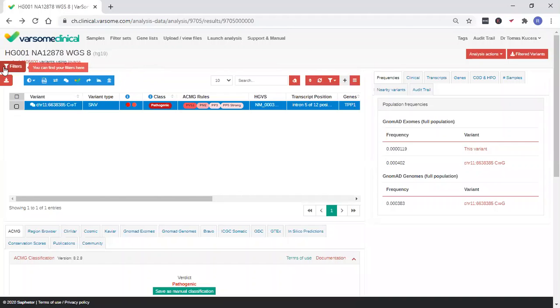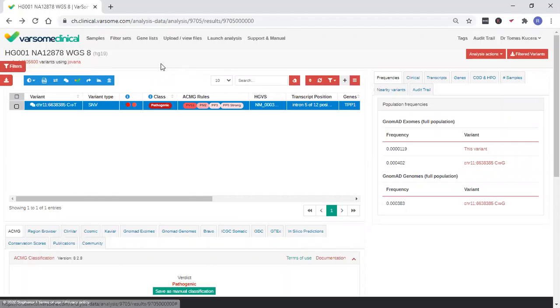Once you have narrowed down the list of variants using dynamic filters, you may be ready to generate a clinical report. It is your responsibility to make the decision to generate a report or not to report for any given variant. This part of the process is not automated and it must have your input.